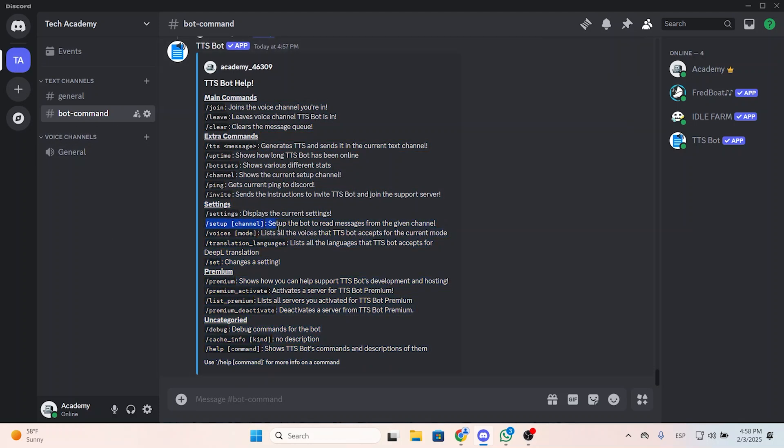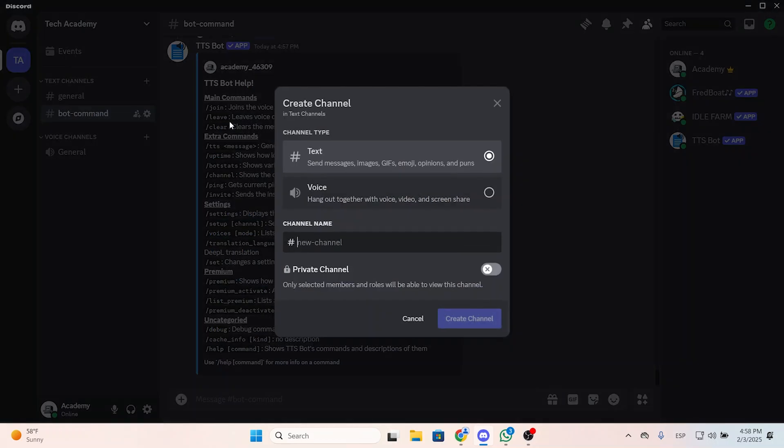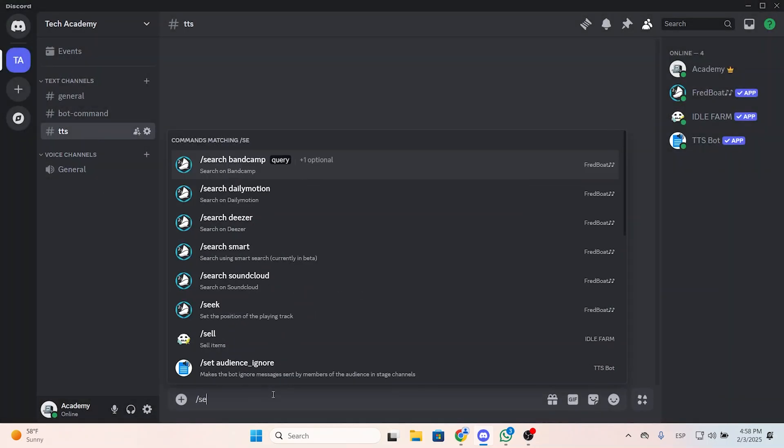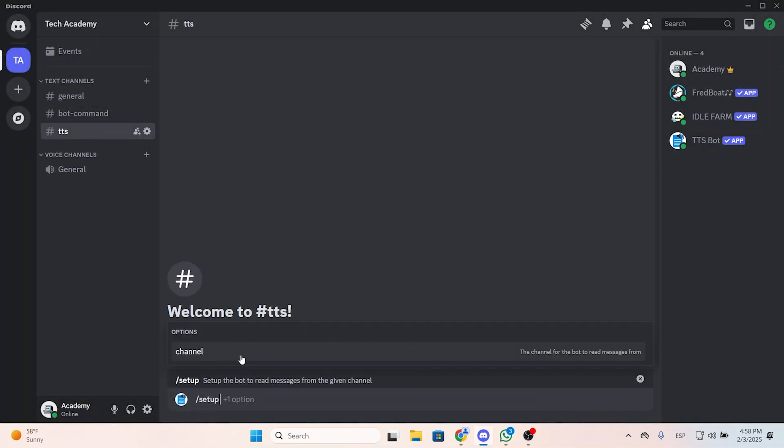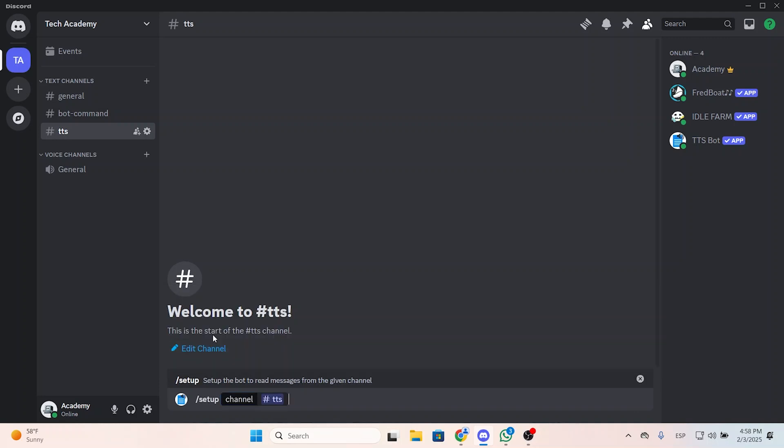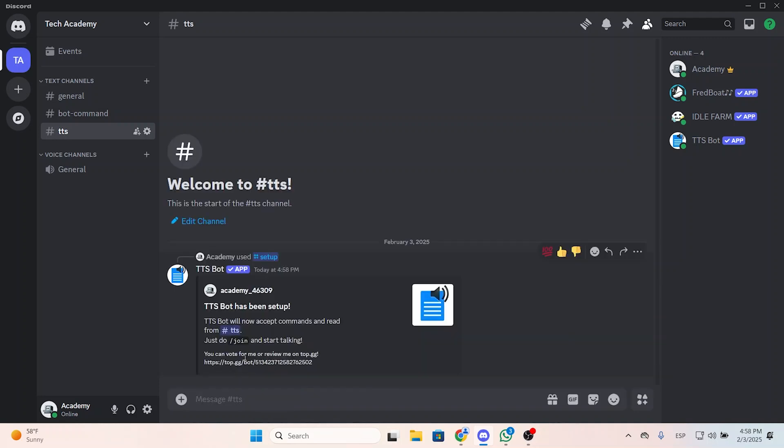So the first thing we need to do is put slash setup to set up the bot to read messages from the given channel. Let's create, for example, a new channel called TTS. On the right here, let's put setup and select the channel where we want this bot to work.